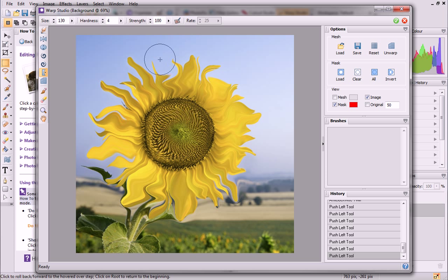You can see that some areas of the photo surrounding the flower, for example the field and leaves in the background, have accidentally been warped as we've been editing our image.